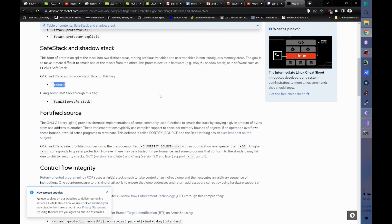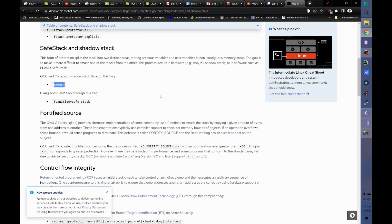SafeStack is from around 2014. Interesting. I'm surprised it took that long because, like I said, people were talking about that in the 90s. It was probably just more of a manual thing that you had to do.